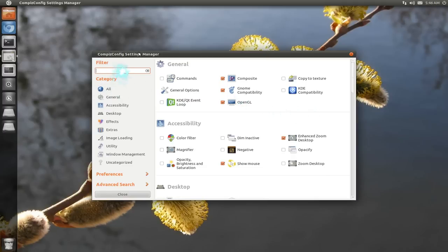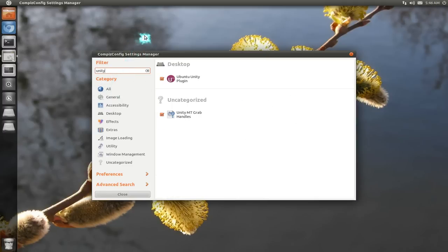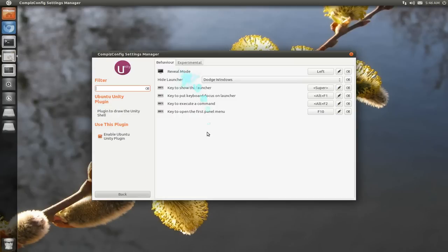And when I filter out Unity, the word Unity, I'm going to use this plugin. So this is the plugin where you do some customization with it.